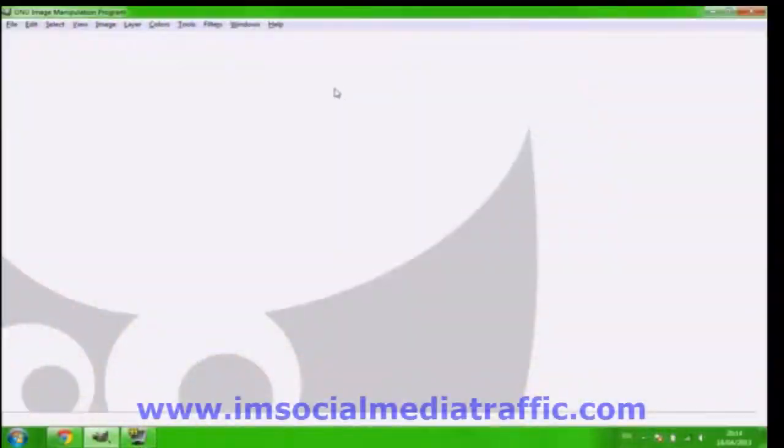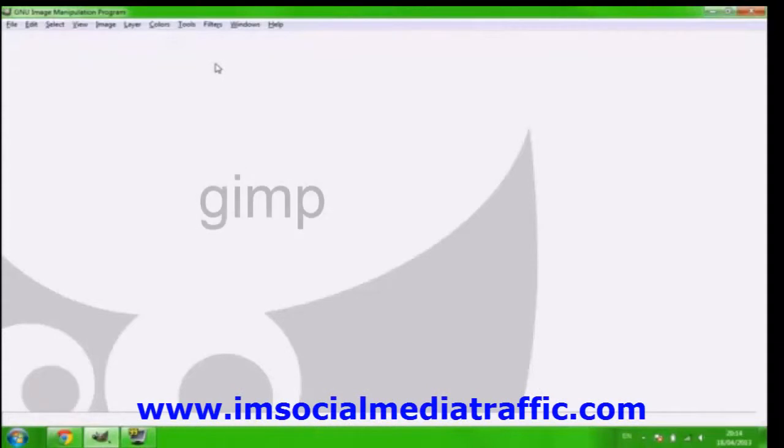First of all you got to get this thing, it's GIMP. I'll leave a link in the description below.